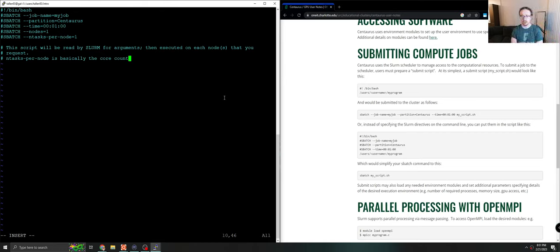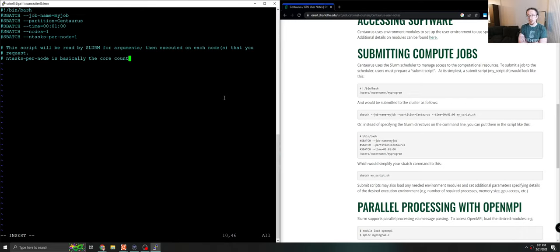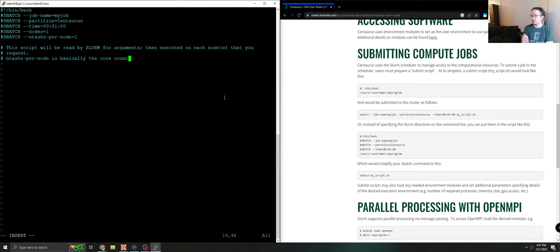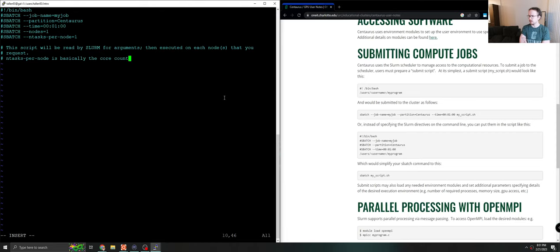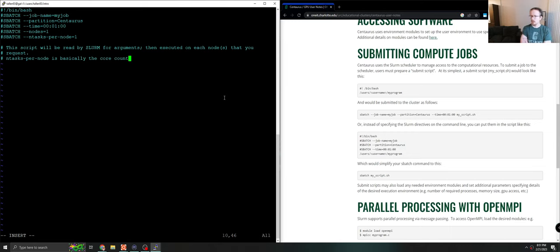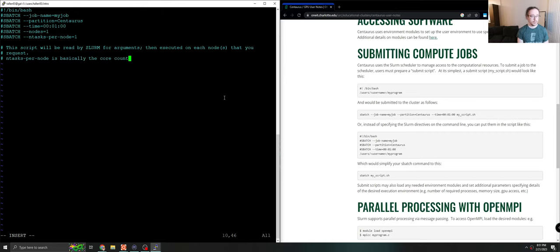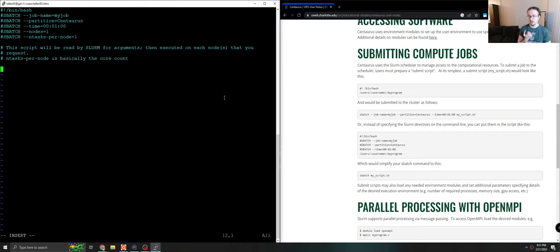There are a few other arguments you can give slurm. You can ask for a specific amount of memory. In this case we'll just use the default for now. You usually don't need more than the default. If you use more than the default, slurm will kill your program. And for the assignments we're doing for now, that's actually okay. You shouldn't be using more memory than the default for anything we do. If that changes, I will let you know how to do it differently.